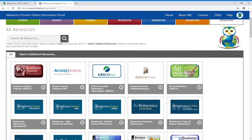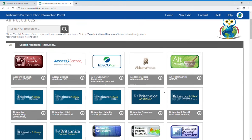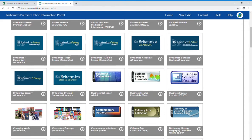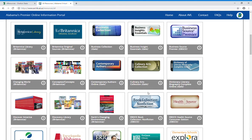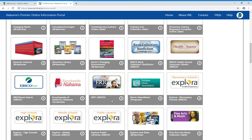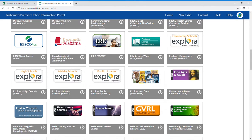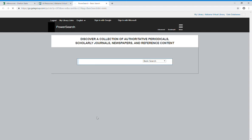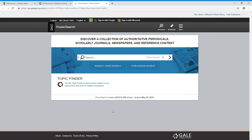From here you want to search for Gale Power Search, but don't use these pictures that are above the titles, look at the gray titles only. It's alphabetic so scroll down until you see Gale Power Search in the gray boxes and then click on it, and that will take you to the launch page for Gale Power Search.